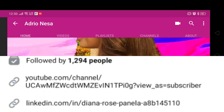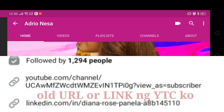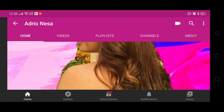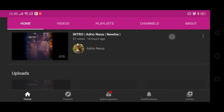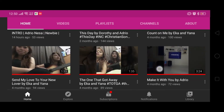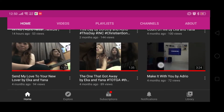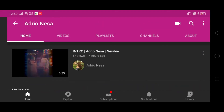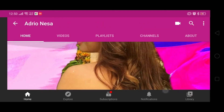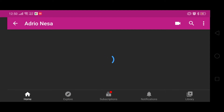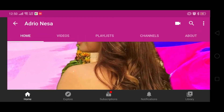Kung hindi pa ganyan ang URL sa mga channels nyo, huwag magalala dahil tuturoan ko kayo. At the end of this video, I'll make sure na mapapalitan nyo na ang URL sa mga channels nyo.